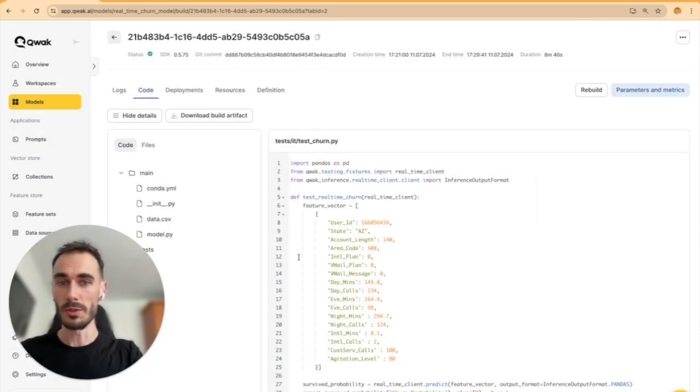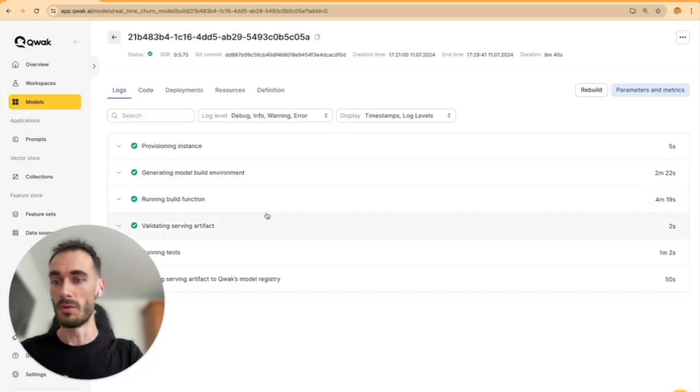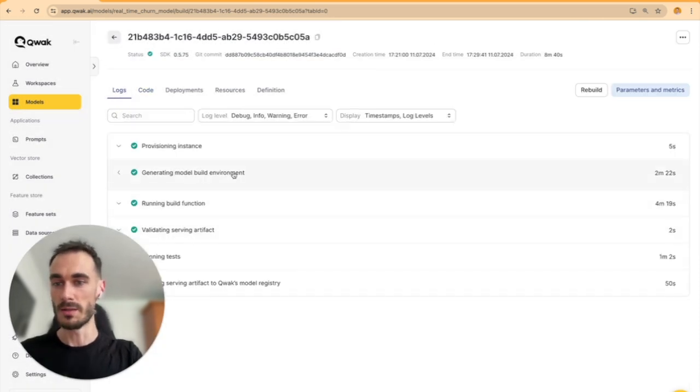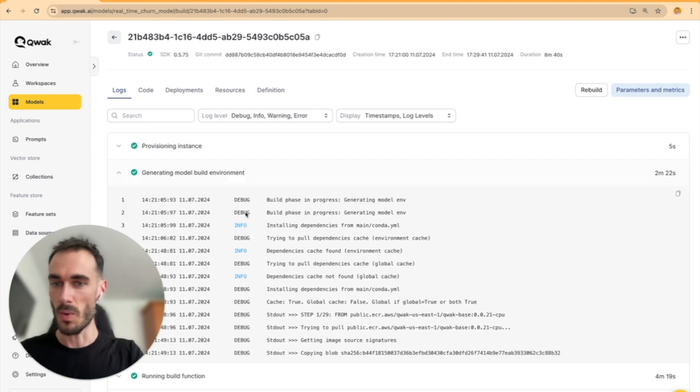Need to troubleshoot? You have all the logs you need directly in the UI.